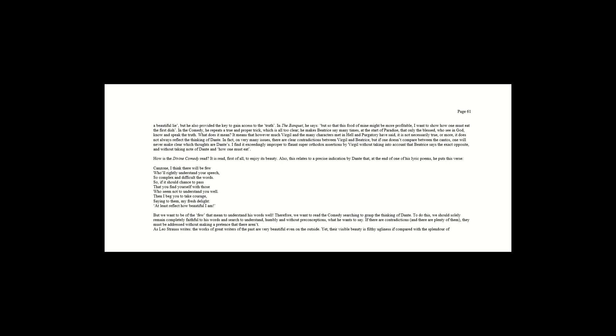What does it mean? It means that however much Virgil and the many characters met in Hell and Purgatory have said, it is not necessarily true. Or more, it does not always reflect the thinking of Dante. In fact, on very many issues, there are clear contradictions between Virgil and Beatrice, and if one doesn't compare between the cantos, one will never make clear which thoughts are Dante's.